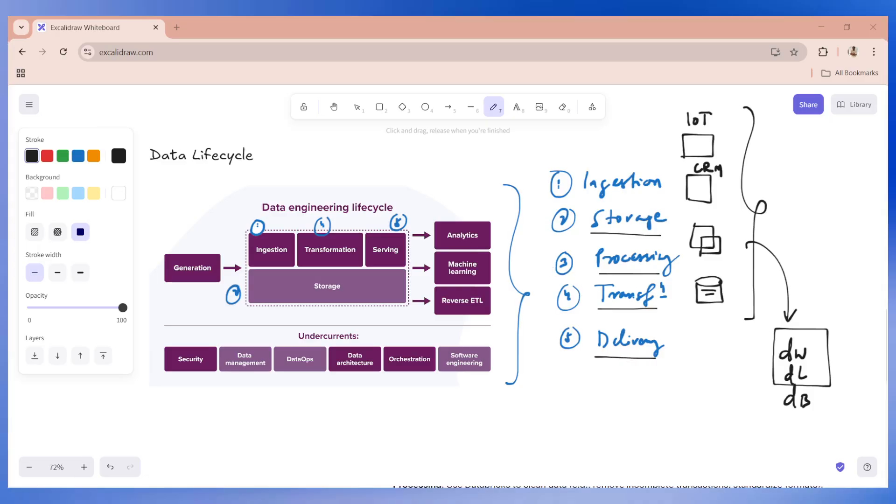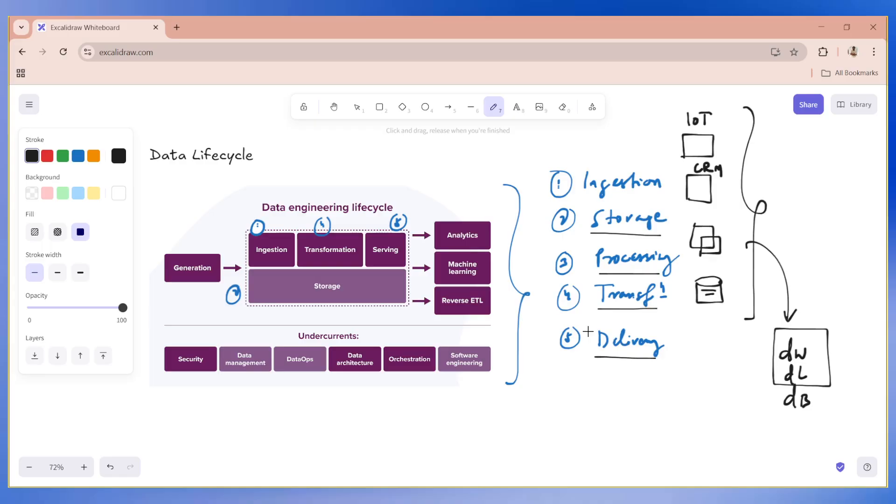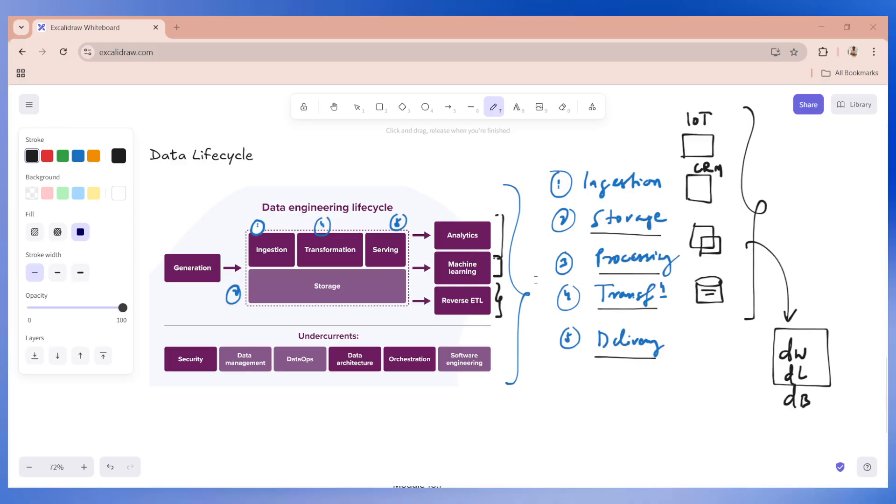And finally, we have the delivery layer where we have to make sure the data is ready for delivery, whether the data is going to be used by the analytical team or machine learning team, or we need to do some reverse ETL. So basically your data is ready. So that's pretty much a data life cycle.